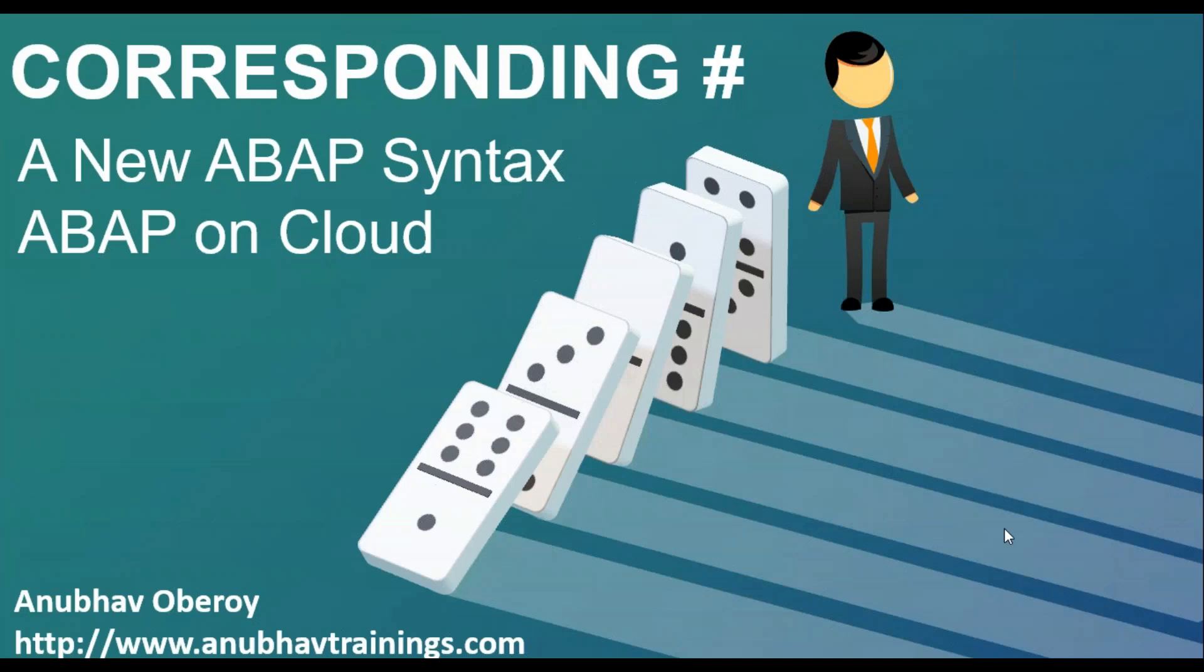Hello everyone, welcome to AnubhavTrainings.com. Today's episode we will talk about new ABAP syntax with Netweaver 7.41 onwards called corresponding hash. It's a very, very powerful syntax in ABAP language.